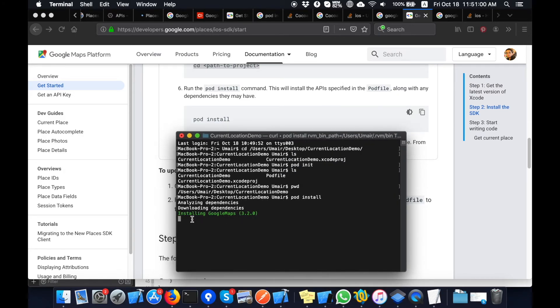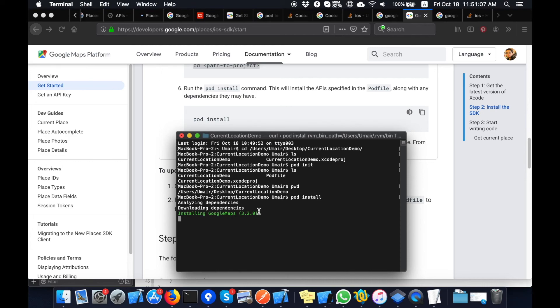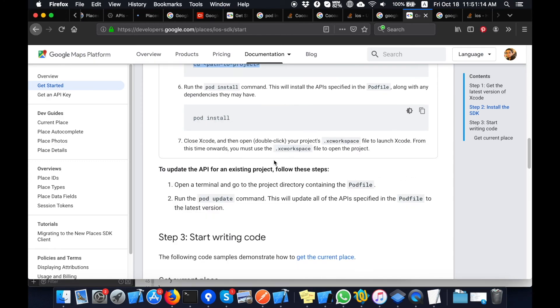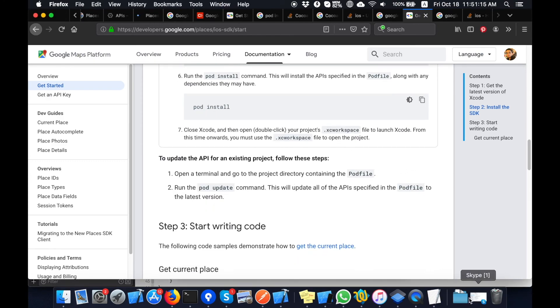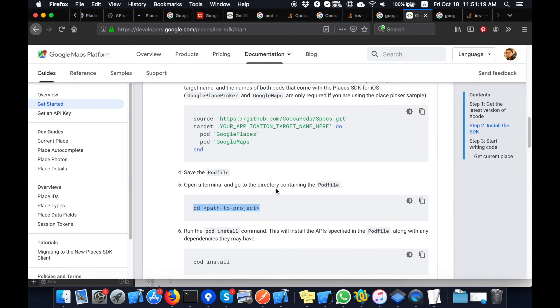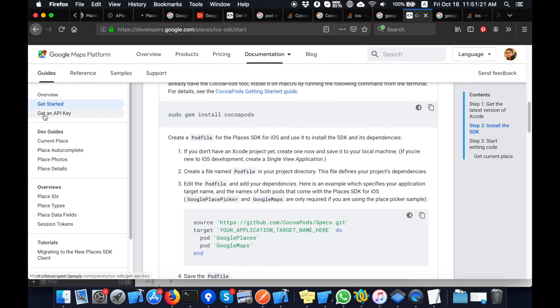Now you can see here it is installing Google Maps 3.2.0 version. In the meantime, I will generate the API key. So I will find the method of generating API key in the Google documentation.